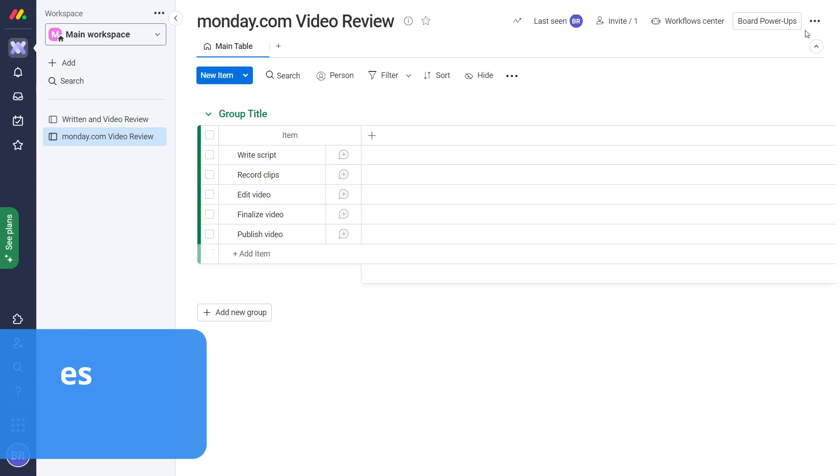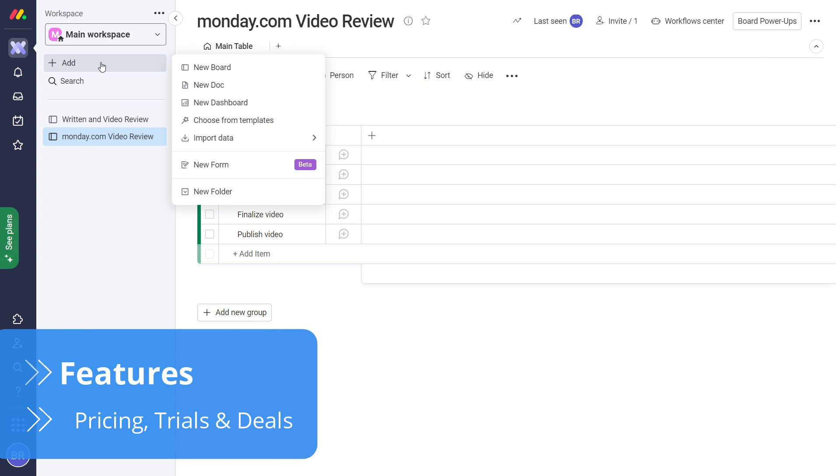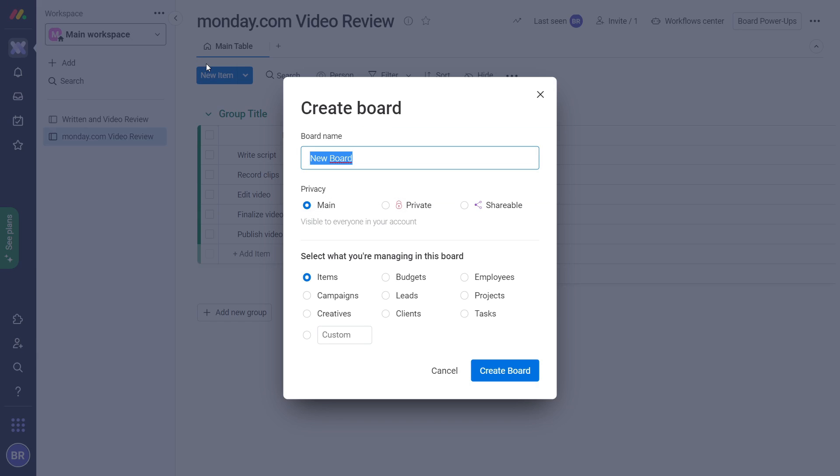After you've set everything up, it's time to create a board. This is straightforward as you only need to name it and decide what it's for. Monday.com asks about your board's purpose so it can be designated to items, budgets, projects and more.